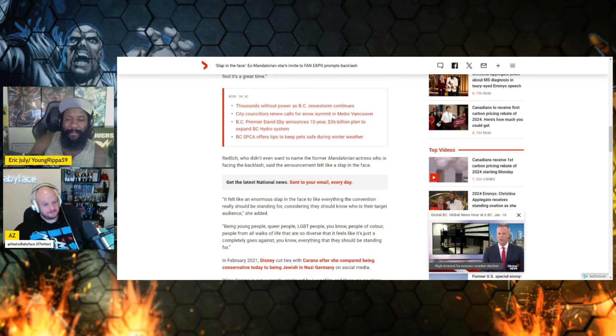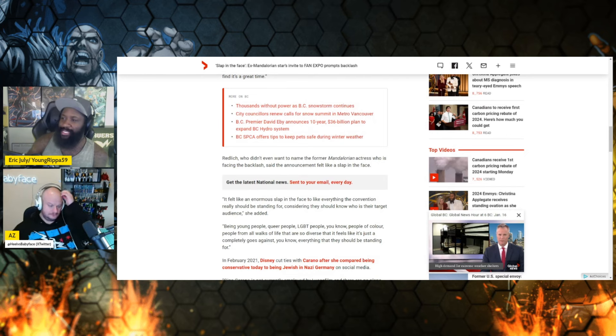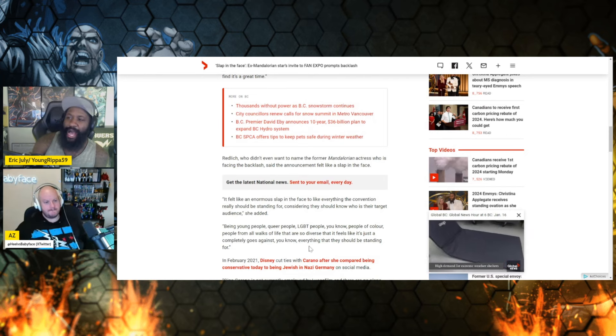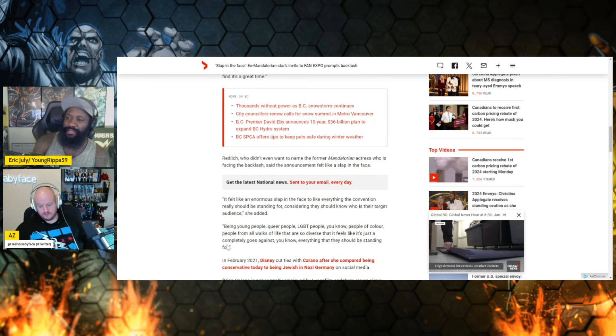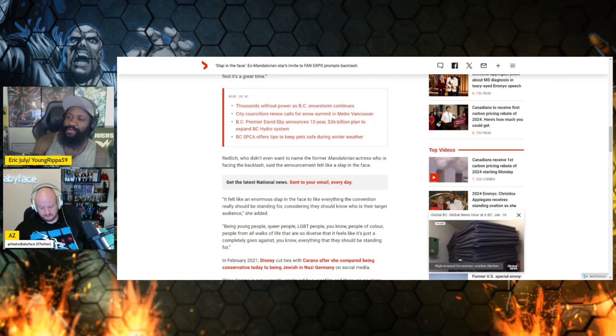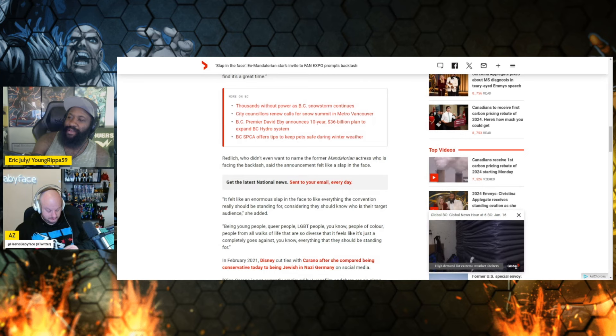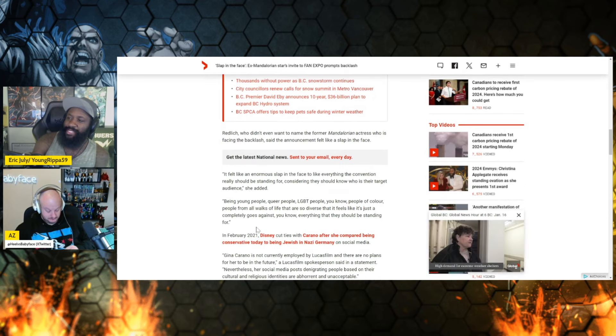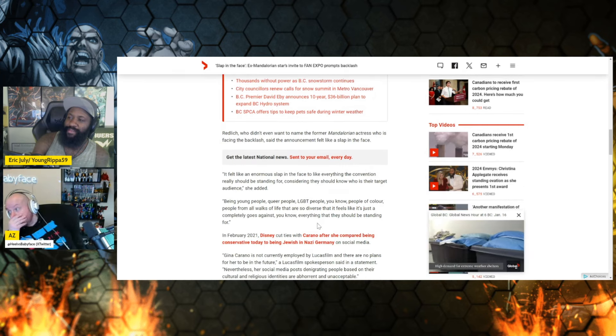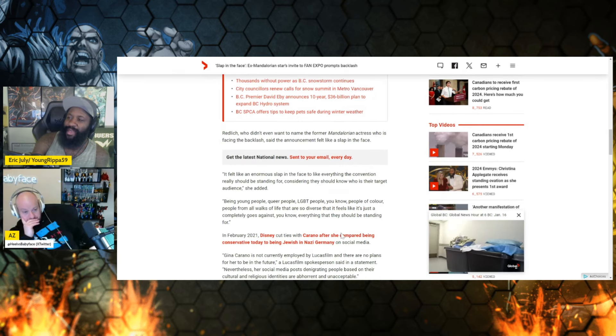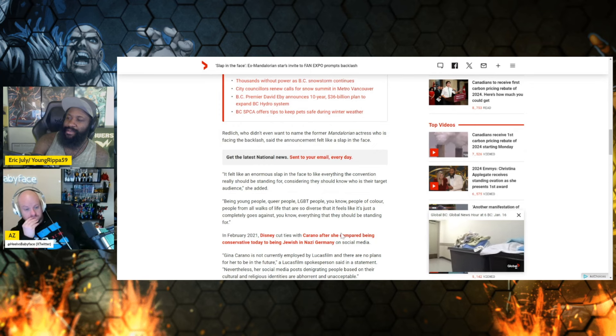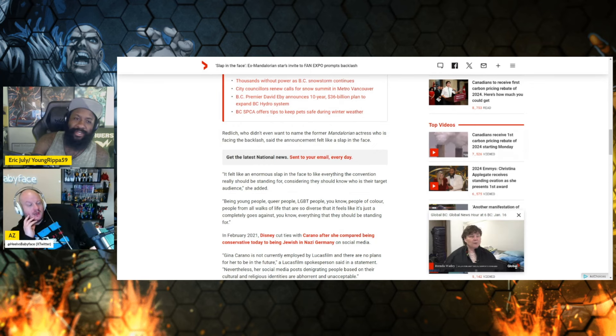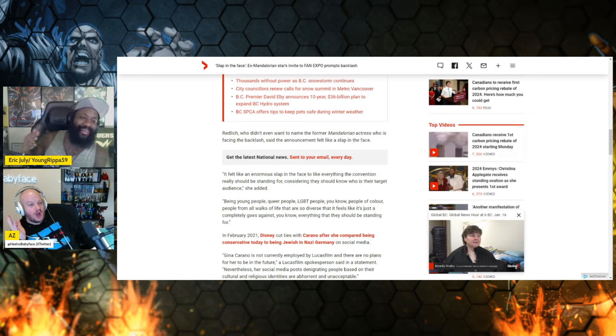Okay, so I guess the position is, and this is what I'll finish real quick: 'People for all walks of life that are so diverse that it feels like it just completely goes against everything that they should be standing for.' So this person, my question is, why should a place that just wants to sell fucking comics, why should they be standing up for your ideology?